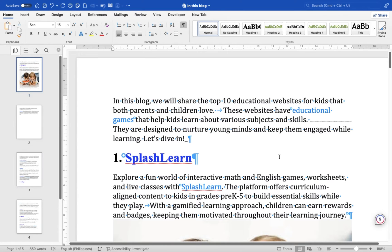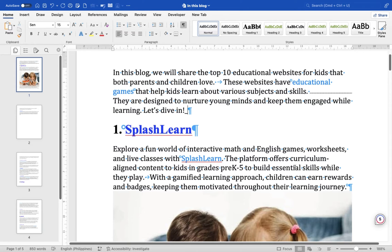When you enable the show/hide feature, Word will display various formatting marks in your document. These marks include: paragraph marks represented by the paragraph symbol, which indicate where paragraphs begin and end; space marks represented by a small dot, which indicate spaces between words; and tab marks represented by a right-pointing arrow, which indicate tab stops.